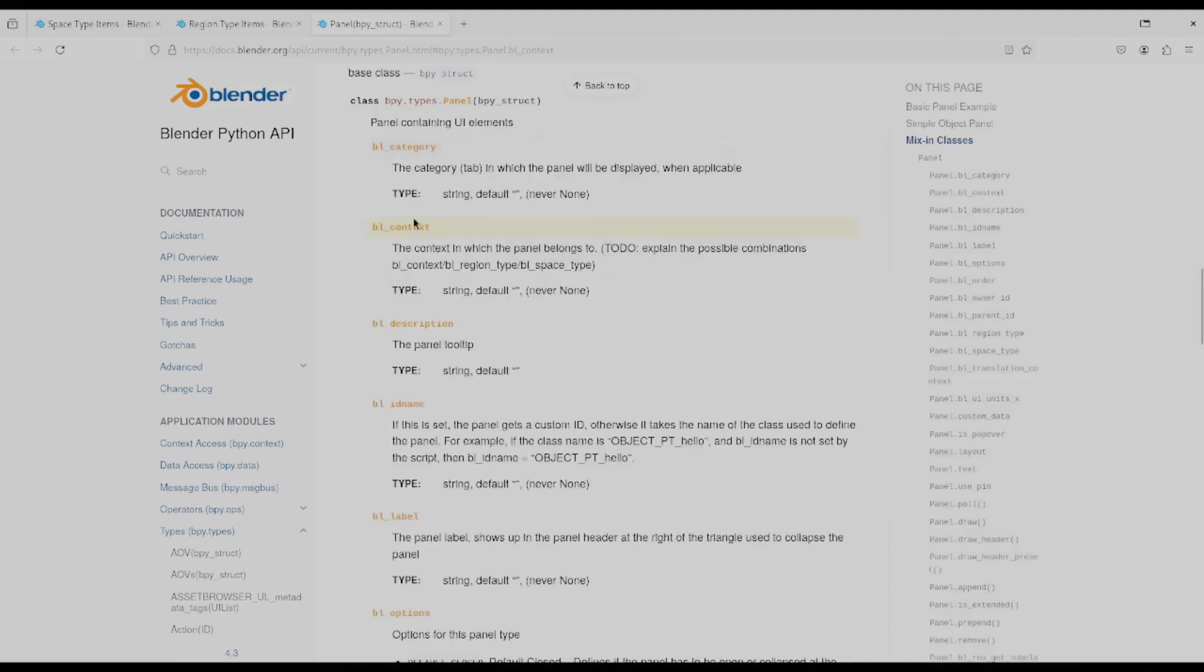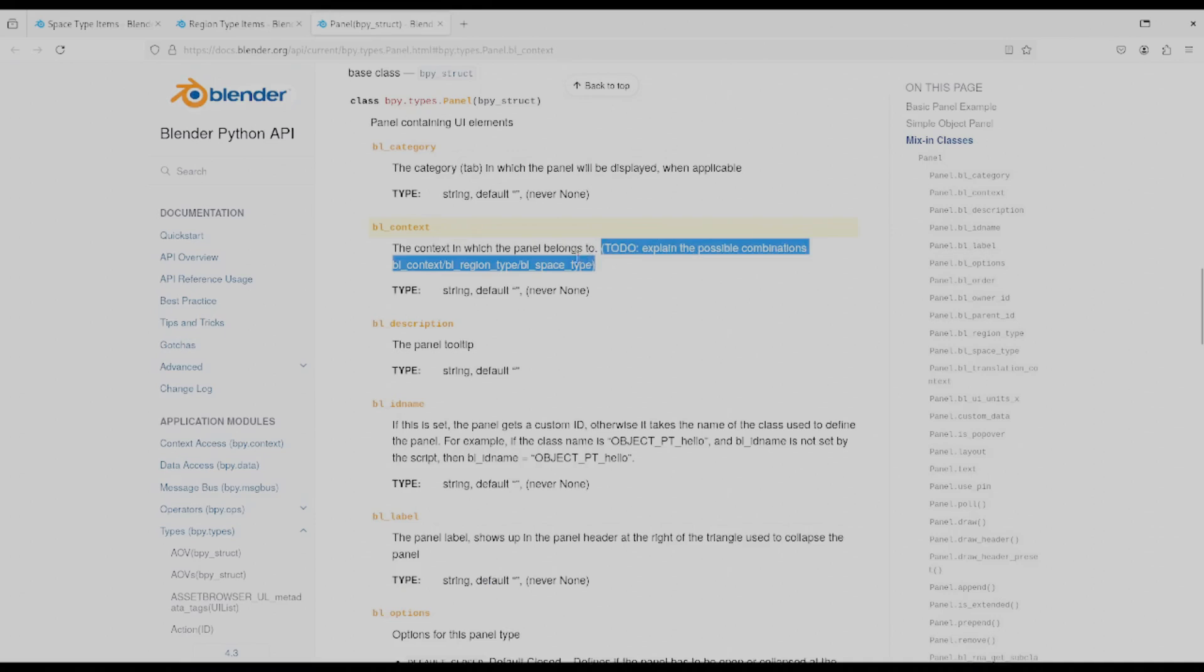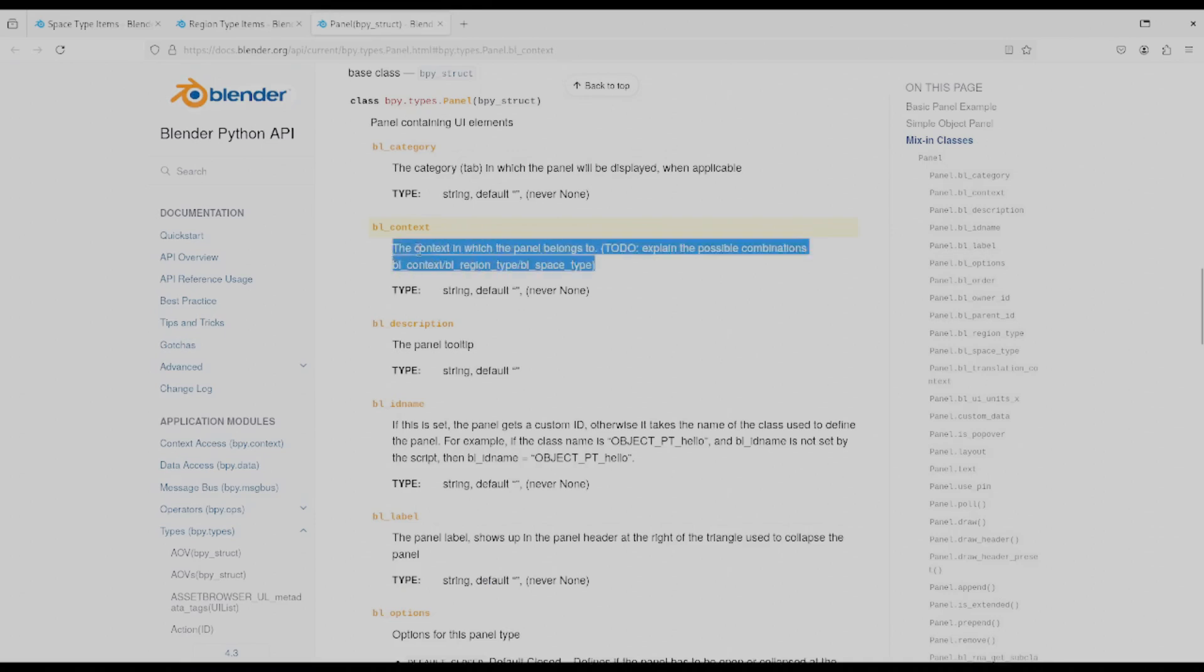Finally, panel has context in its documentation and you can see there's a to do here to explain this better. So I don't know if I'm the person to do that. I guess I'll leave that to the blender folks.